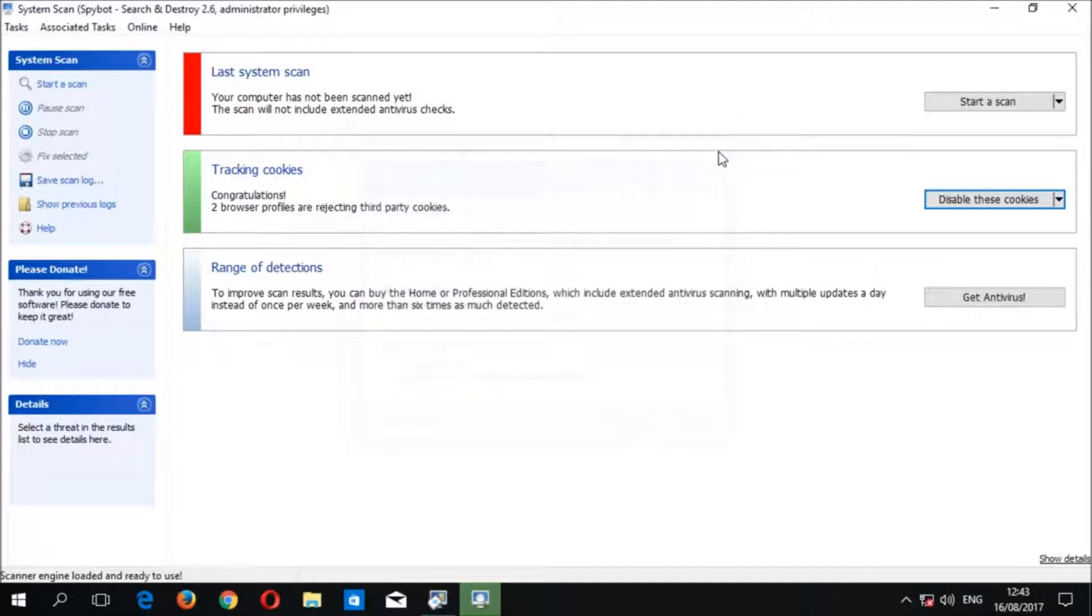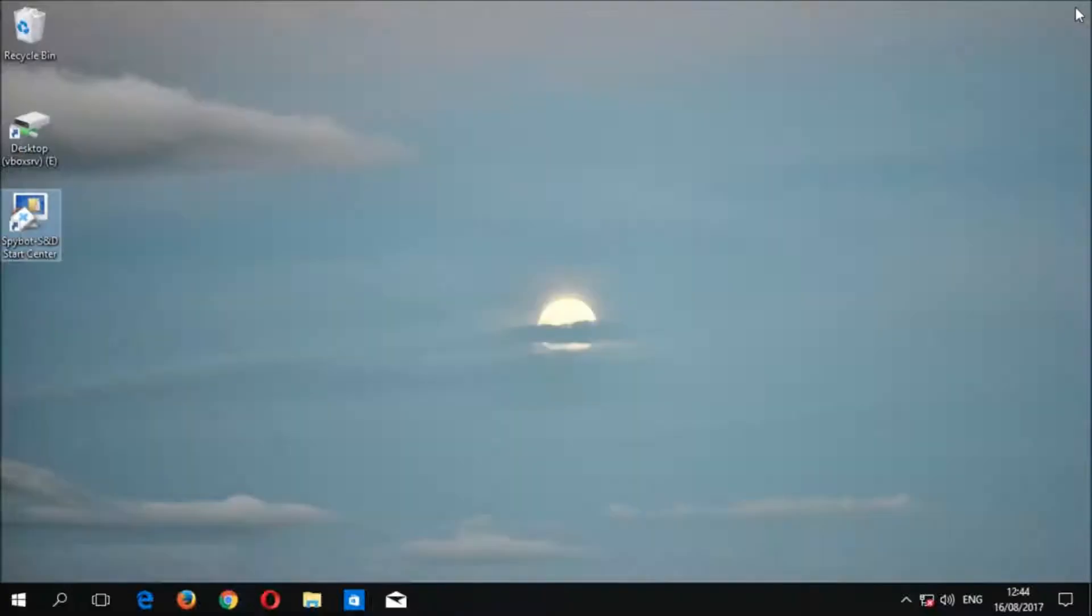Now that we have finished disabling tracking cookies, we can close the system scan window and the SpyBot start center to conclude today's video tutorial.